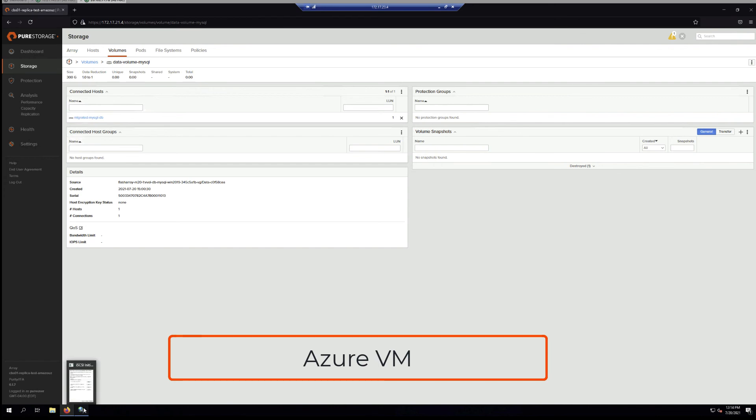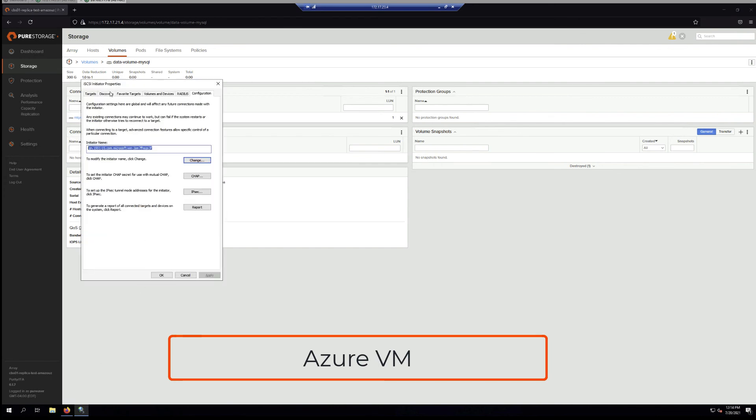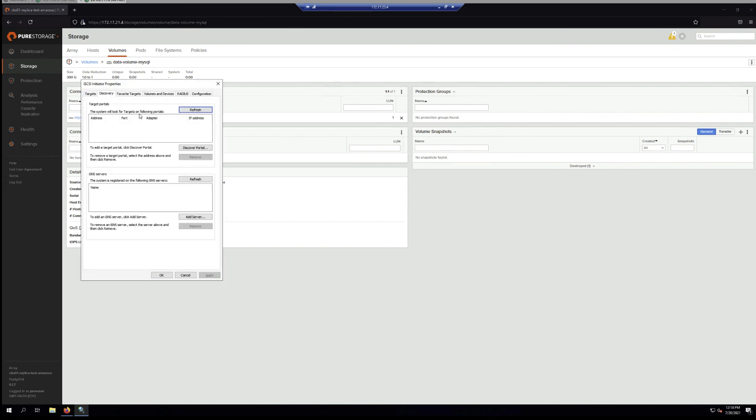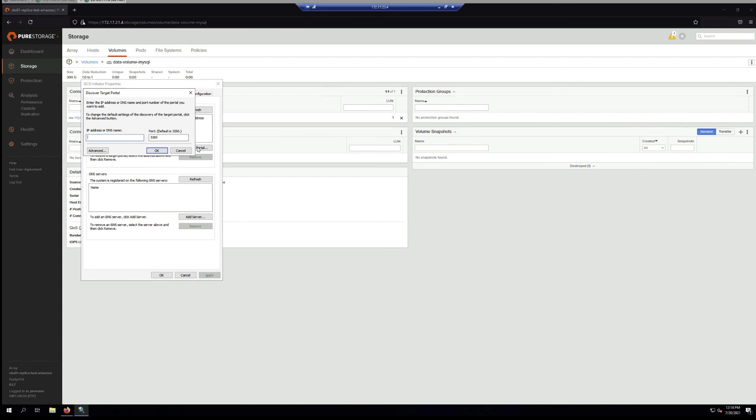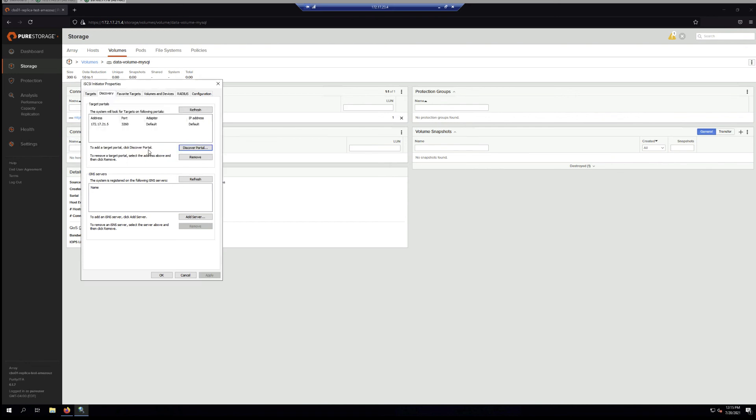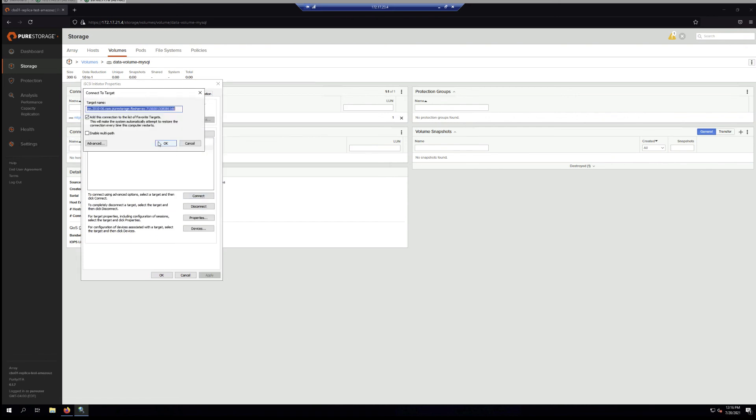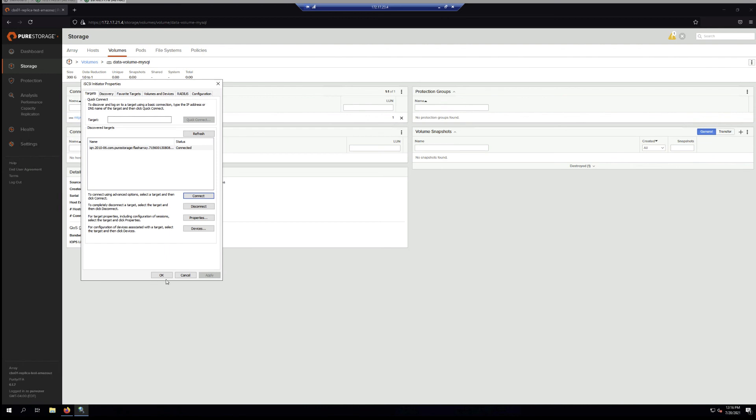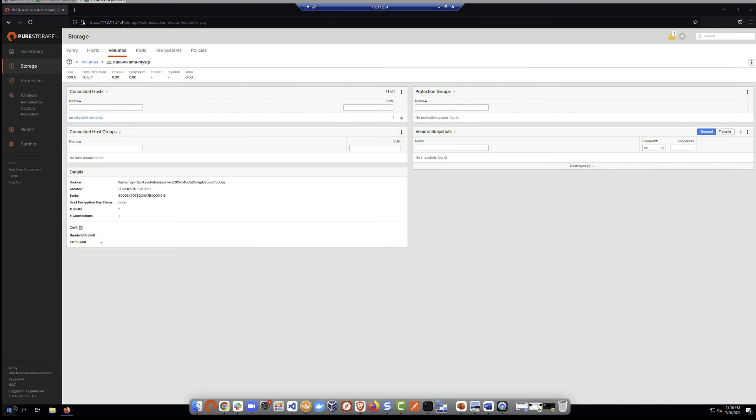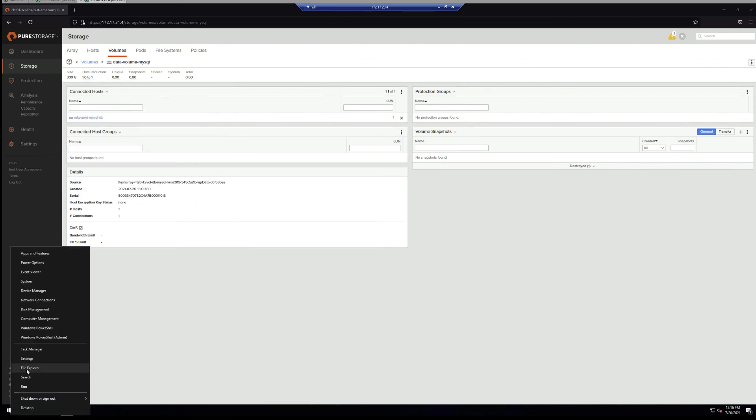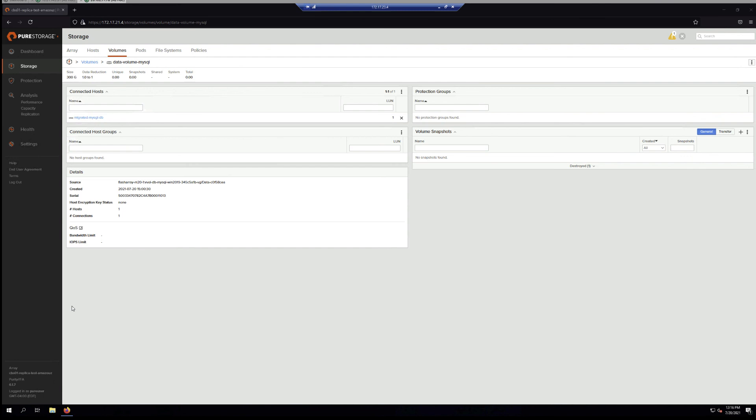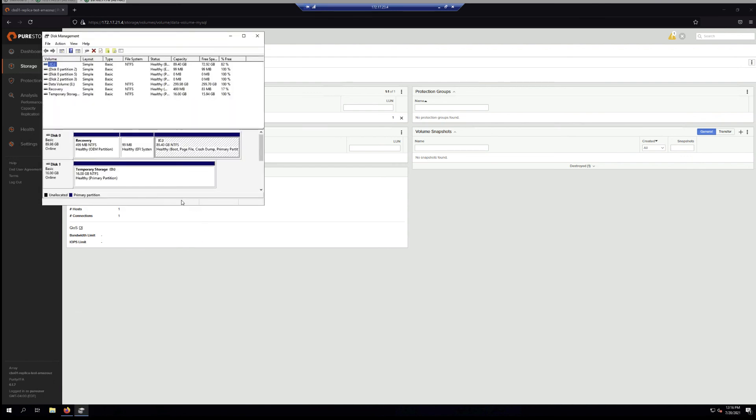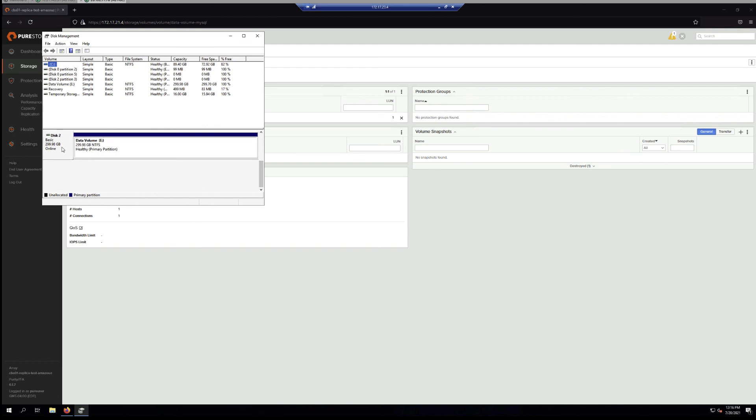Now going back to the Azure VM and discover the target, which is going to be the iSCSI IP for our Cloud Block Store. Once this has been discovered, refresh and connect. Then navigate to disk management to verify that the disk has been connected.